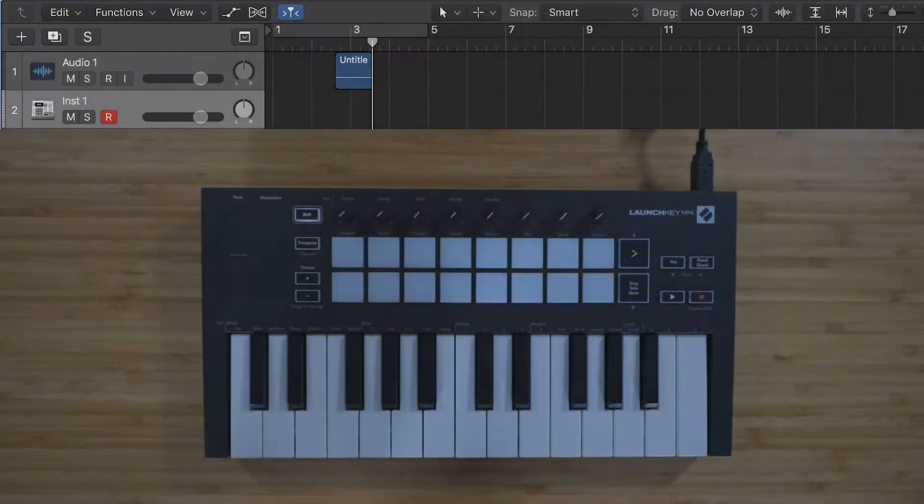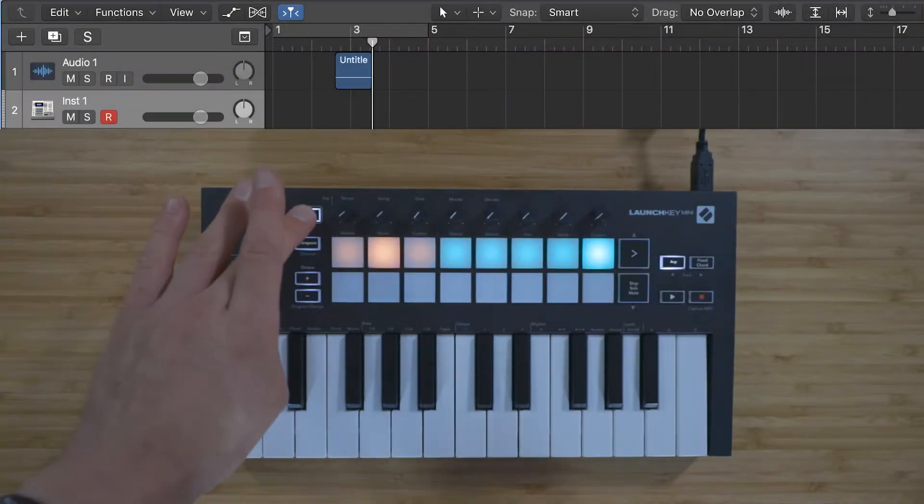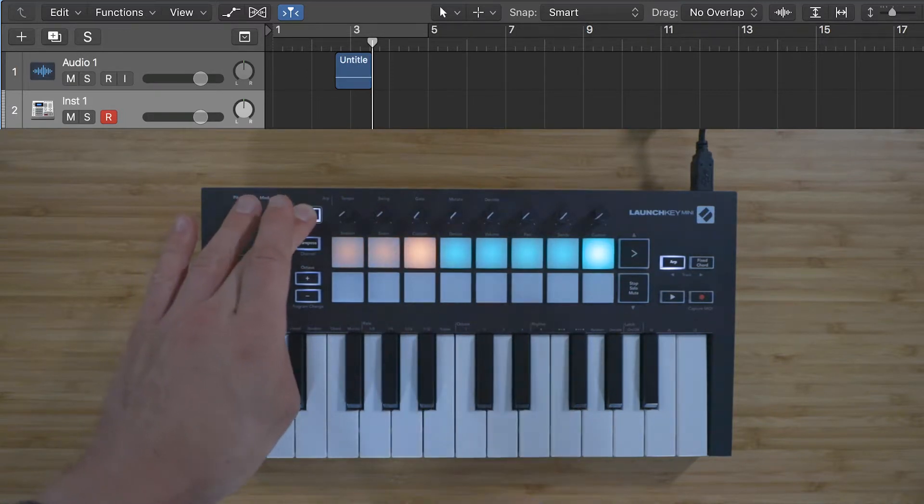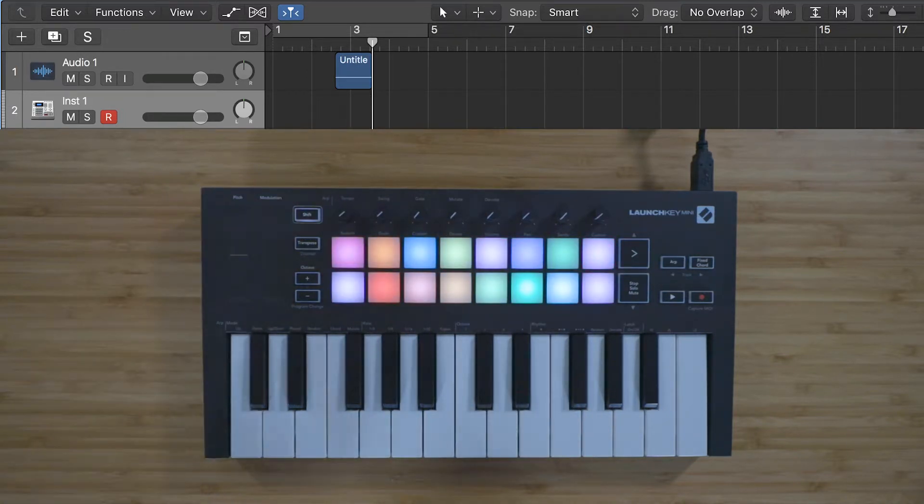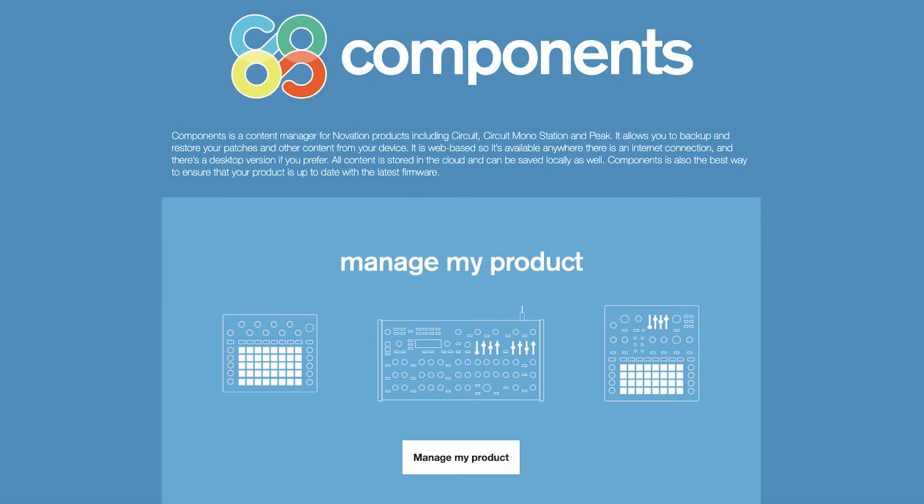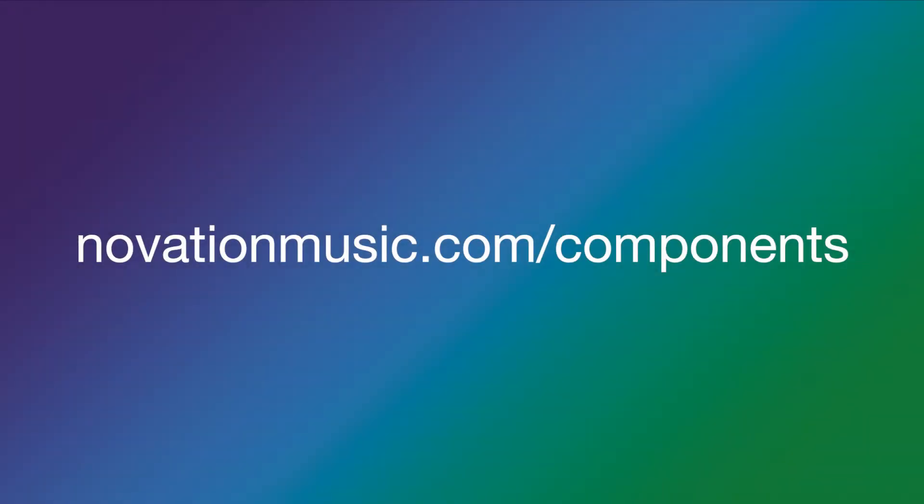The custom modes allow you to control what note values are being sent from the pads and which CC values are being sent from the dials using the Novation Components software, which you can learn more about at novationmusic.com/components.